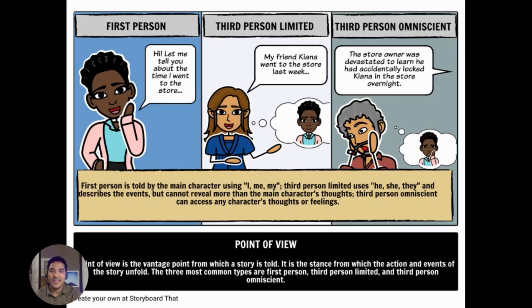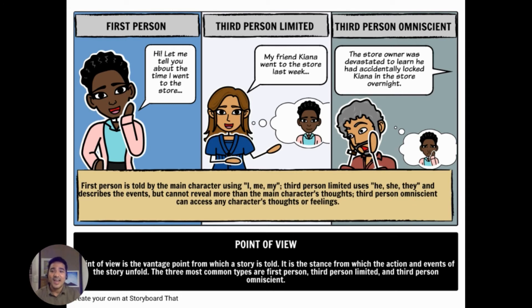Take a look at the examples. First person is told by the main character using I, me, my. Third person limited uses he, she, they, and describes the events but cannot reveal more than the main character's thoughts. On the other hand, third person omniscient can access any character's thoughts or feelings.